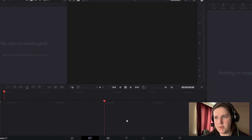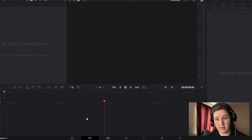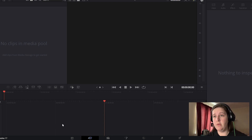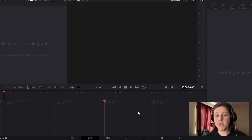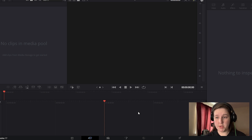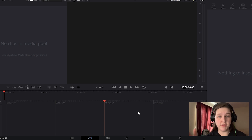So what you see right now can be a little intimidating, and that's okay because this is going to be completely new to us. And that's all we had to do for creating our project. So let's move on to importing our files into DaVinci Resolve.